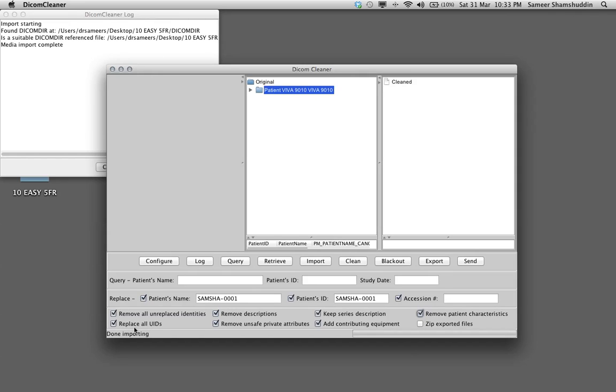Check this box remove patient characteristics, replace all UIDs. This is the advantage of DICOM Cleaner. If you check this box all uncertain UIDs like some patients, some hospitals put in hospital ID or something, some machines put in different UIDs in different places within a DICOM data. So all this will get stripped off.